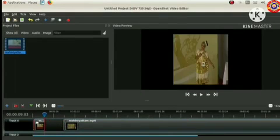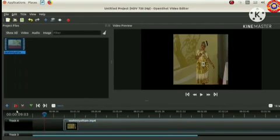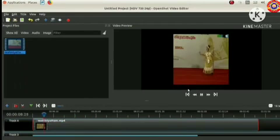Right click over the first part and select the option remove clip. Now play the video once again. The first part is removed.